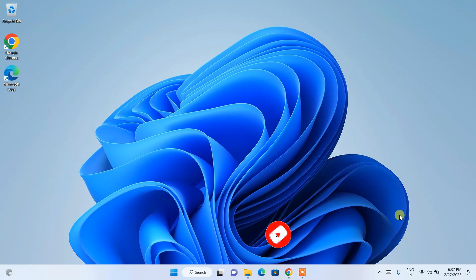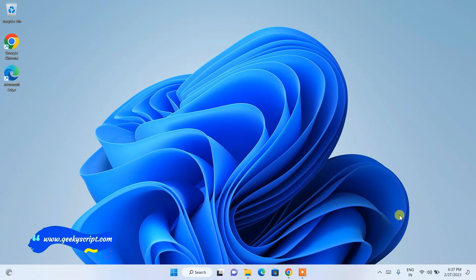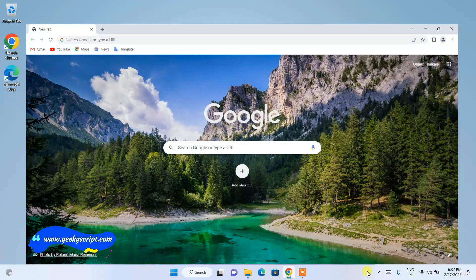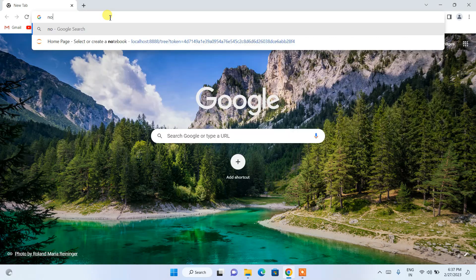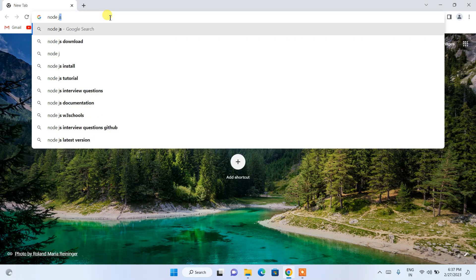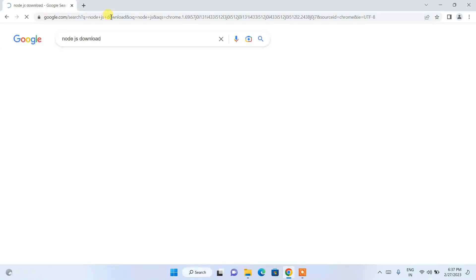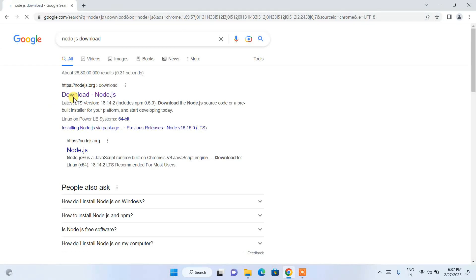To install Next.js, you basically need two pieces of software: one is Node.js and another is Visual Studio Code. Let's first go to our browser and search for Node.js download, then click on the Node.js download link.